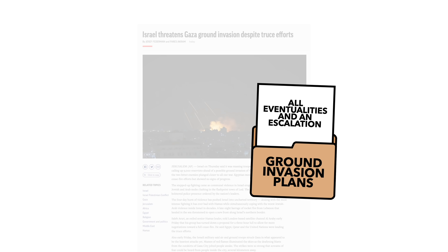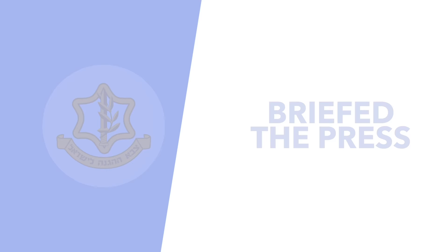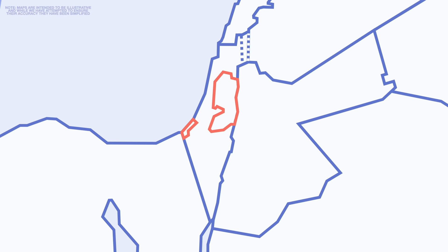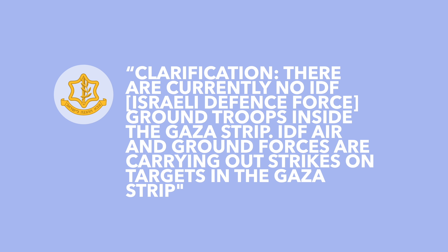Then early on Friday morning, the Israeli military briefed claiming that their air and ground troops were currently attacking in the Gaza Strip. This was seen as confirmation that the Israelis had invaded. However, an hour later the Israeli army claimed that there was an internal communication error and issued a clarification that there are currently no IDF ground troops inside the Gaza Strip. IDF air and ground defenses are carrying out strikes on targets in the Gaza Strip.